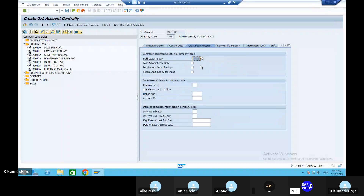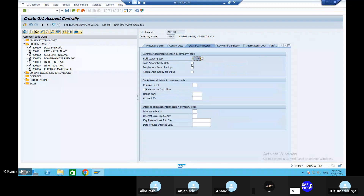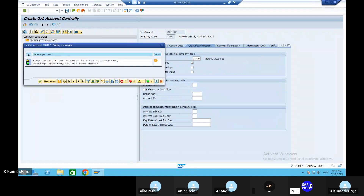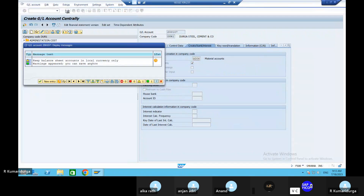Tick mark on the post automatically option. Z006 - tick mark on post automatically only. Go to the save button and save it. Raw material inventory account is updated.